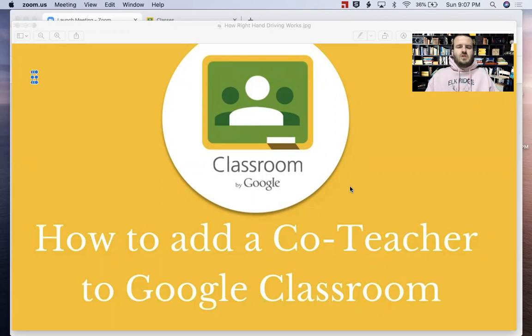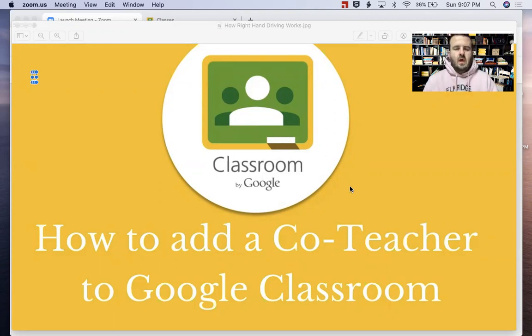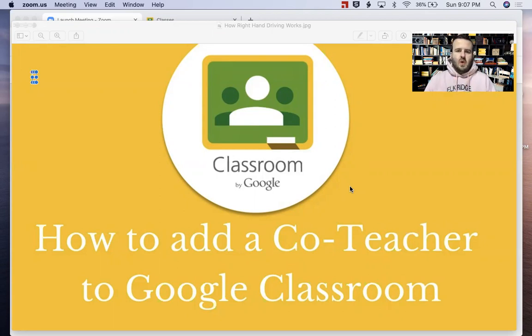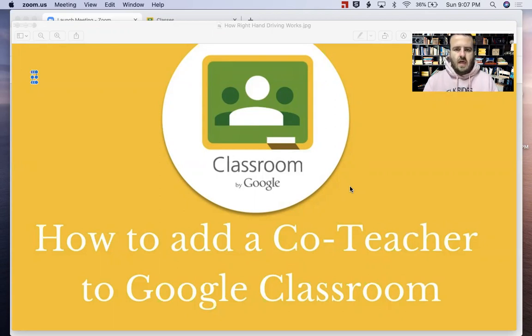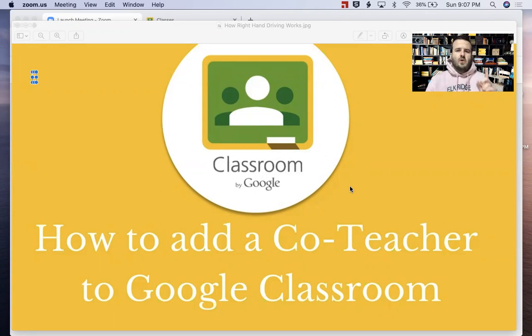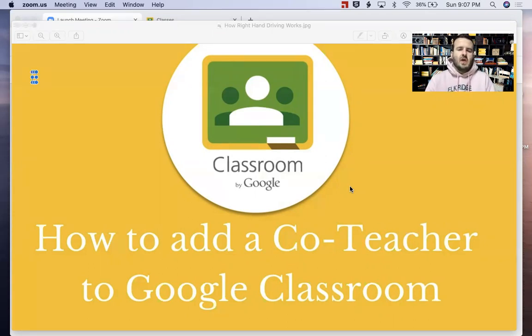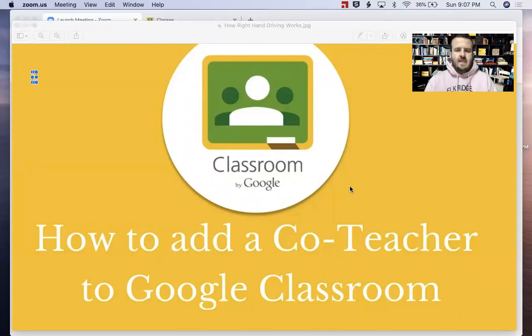Before we jump in and show you how to do it, let's talk about why you would want to do it. There are three big reasons why you would want to add a co-teacher to Google Classroom. First, if you're currently a co-teacher or an IEP teacher that works with a specific teacher in your building,